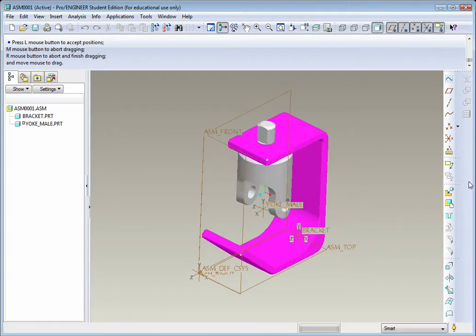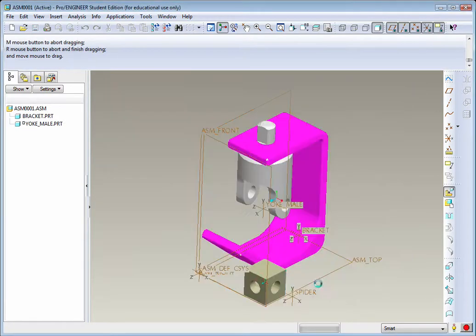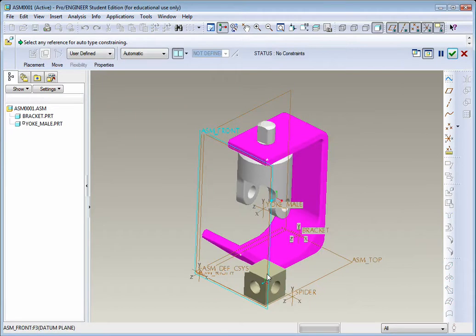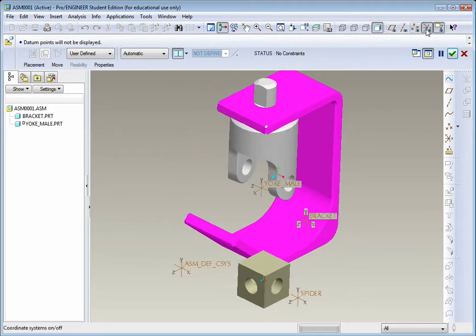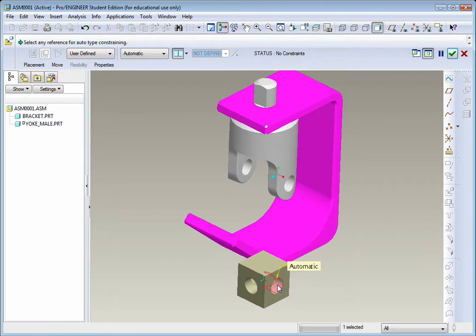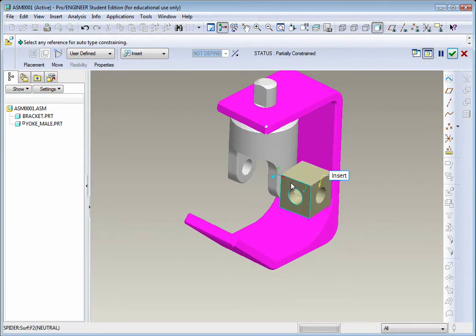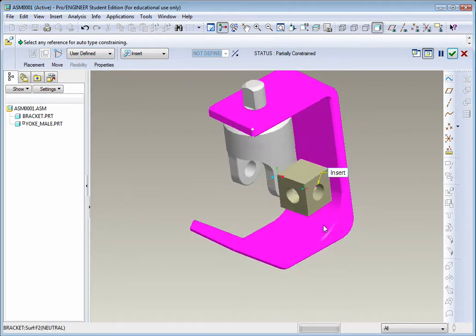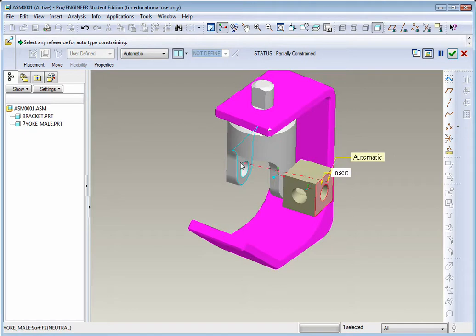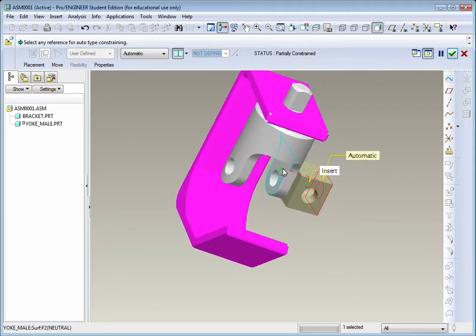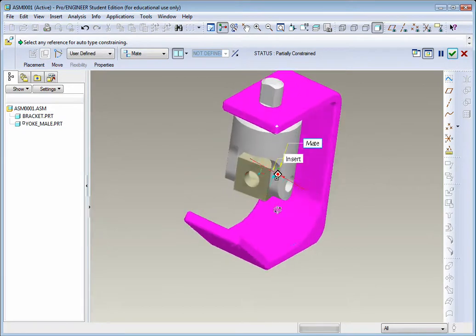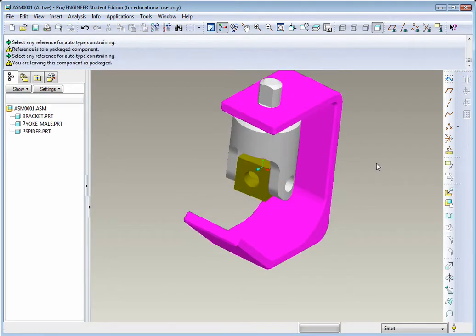Let's insert another part here. Go to Add Component. This time we want something called the Spider. Hit Open. It drops over here. I'm going to turn off my planes. I don't really need them right now because we're just selecting faces for mates. Let's select this face here and then this hole over here. Now you can see they are in alignment, concentric. Now we want to add some additional mates. We could select this face. Be careful, you don't want to attach it to that face between the legs of the yoke male, but this one over here. You'll see it will snap into position. Hit the green check mark to apply.